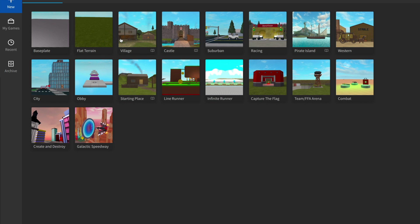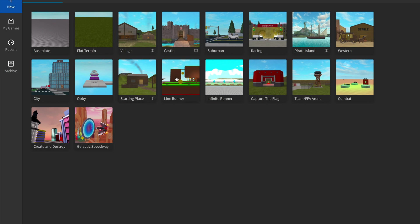You can add your own stuff on top of it. If you notice, there are some really cool templates: Village, Castle, Racing, City, and Pirate Island. And there's much more too! Go ahead, click on each of these and see how they look. But for today, let us click on the Baseplate template to start with.